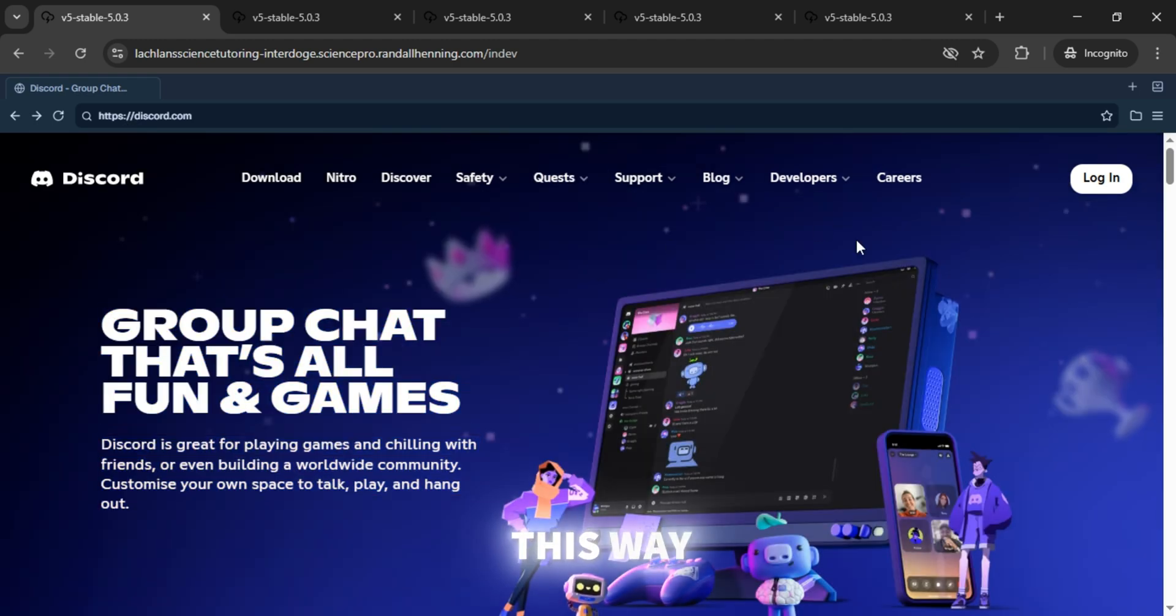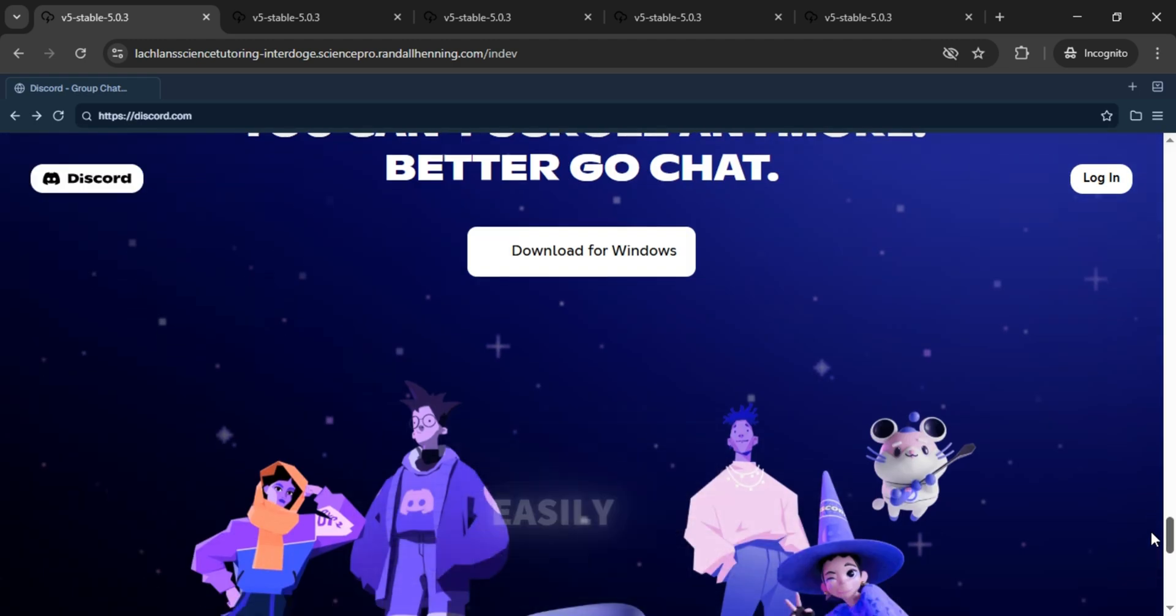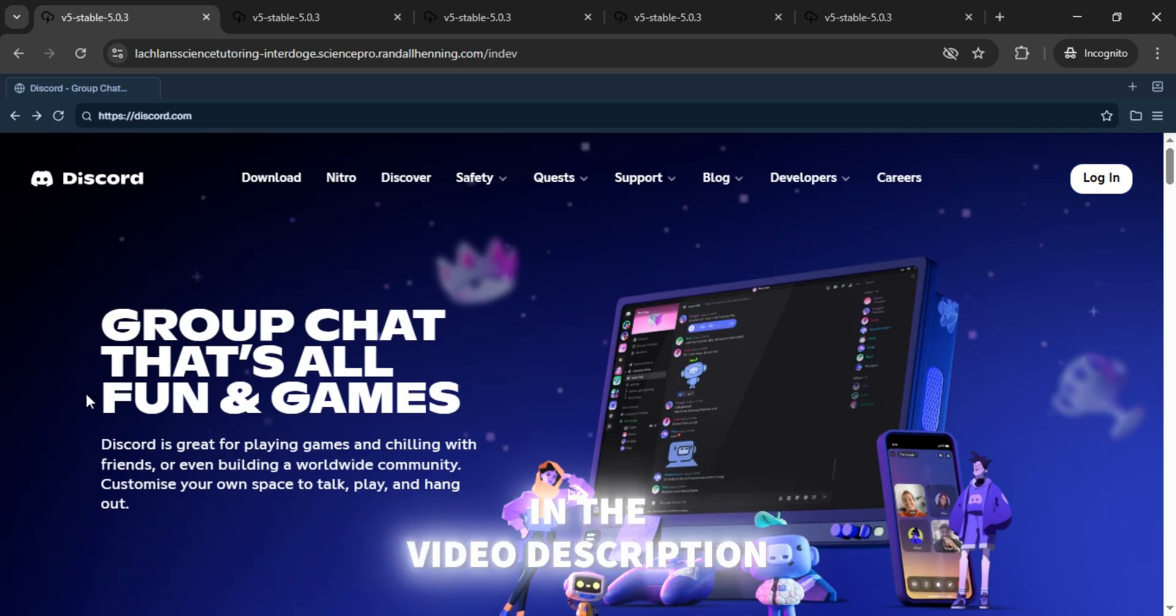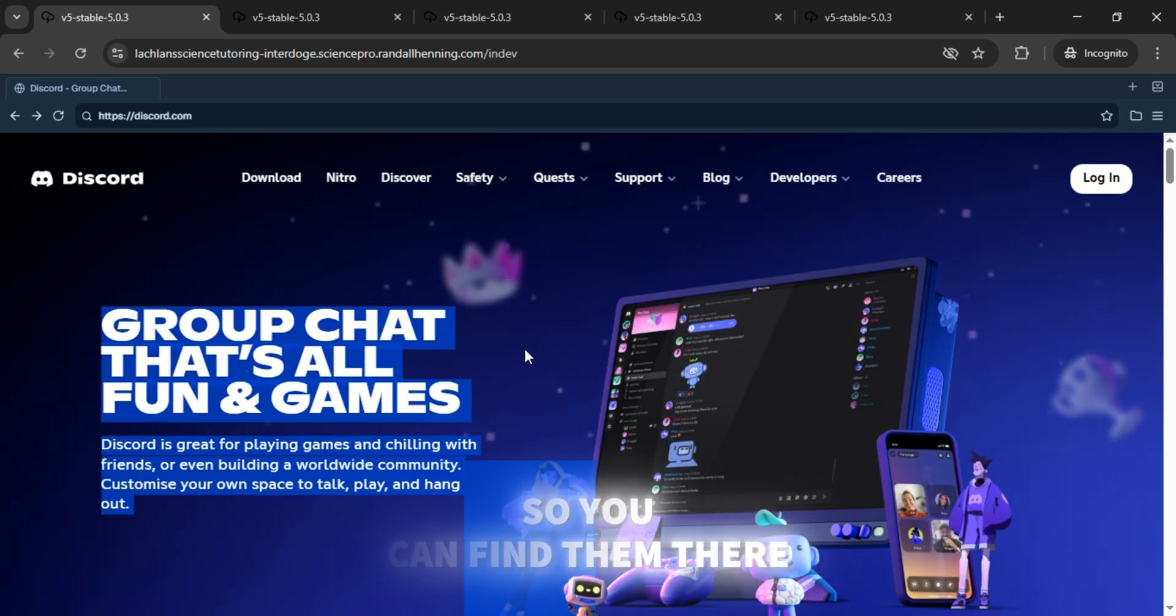This way, you can unblock almost any website on your Chromebook easily. All the links are in the video description, so you can find them there.